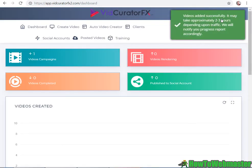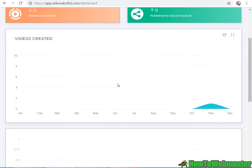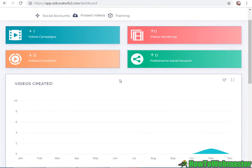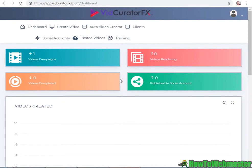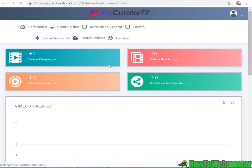Here it says it may take approximately two to three hours depending upon traffic. So the video creation is not real time - that's quite a disappointment and you have to wait two or three hours. Okay, so as we wait, let's go and create some automatic videos.